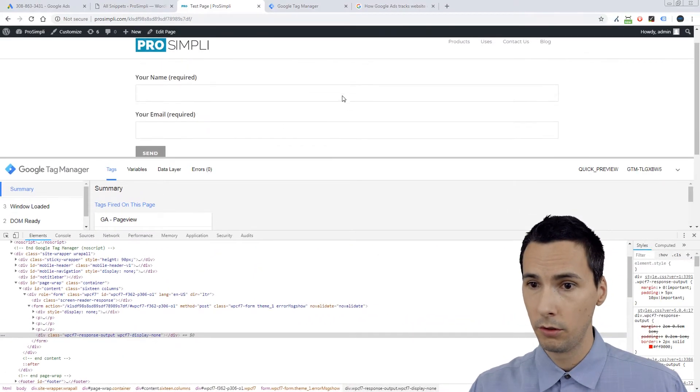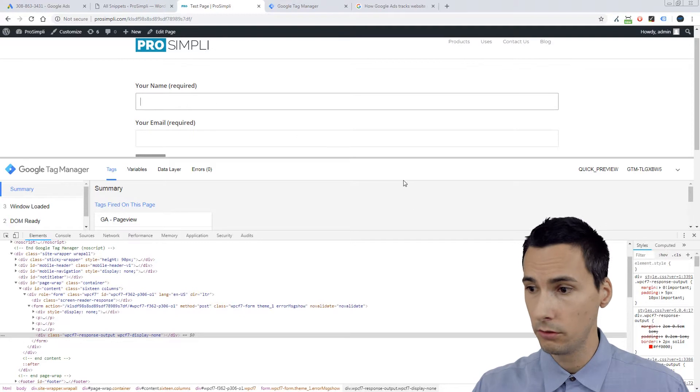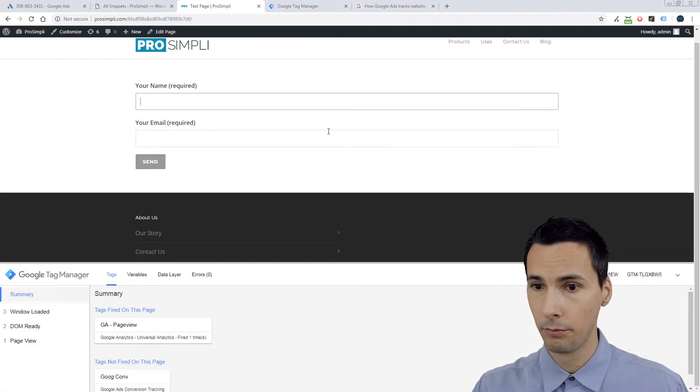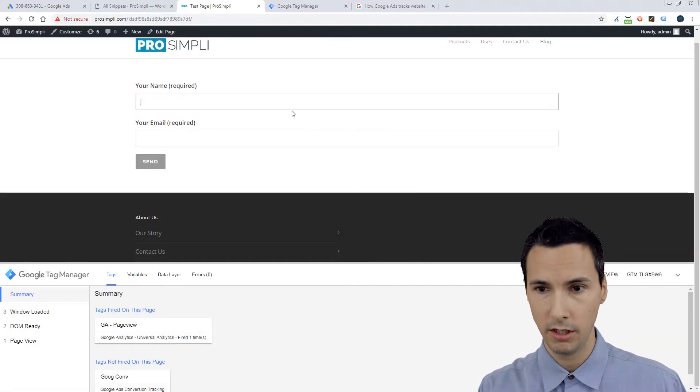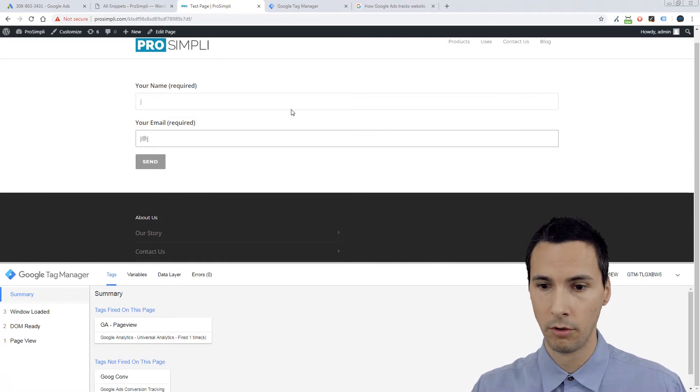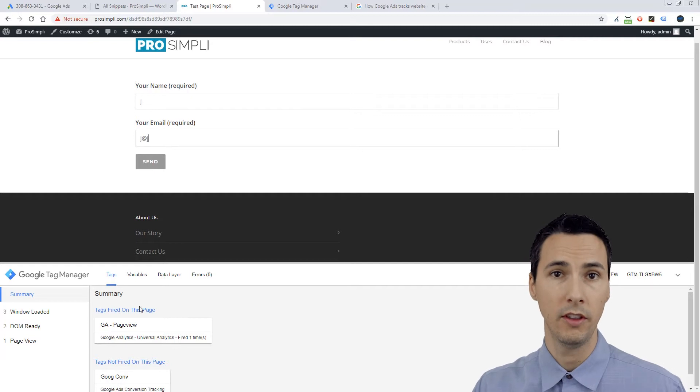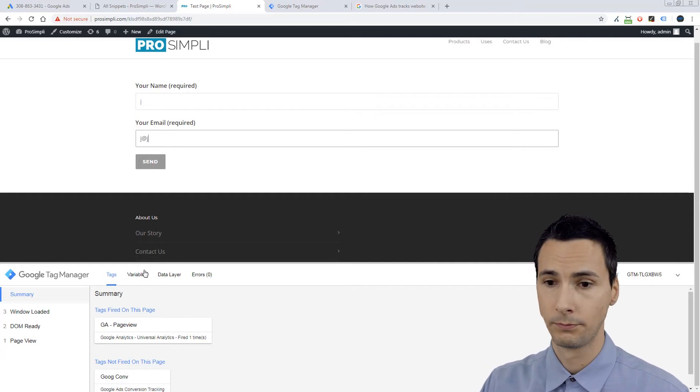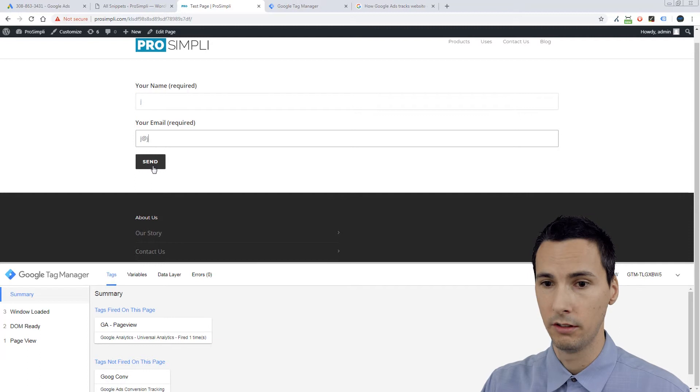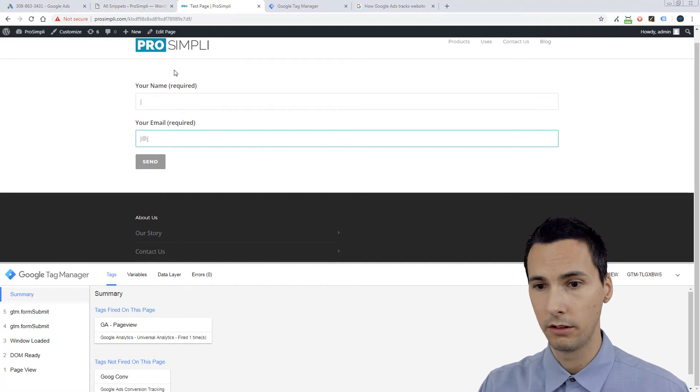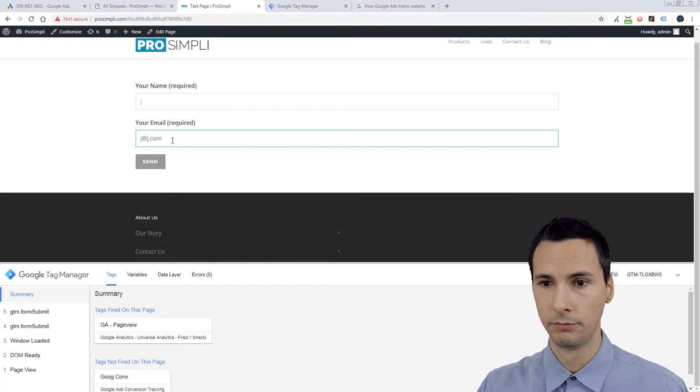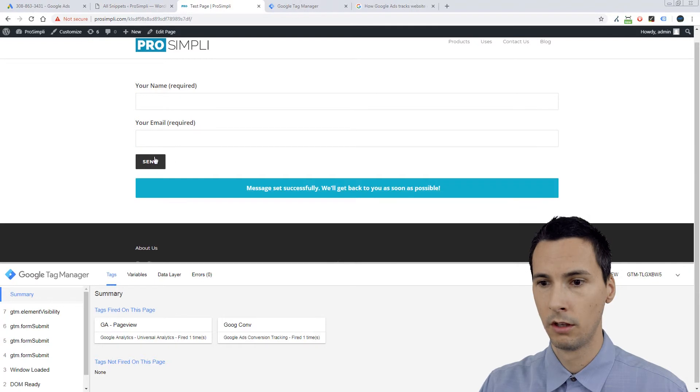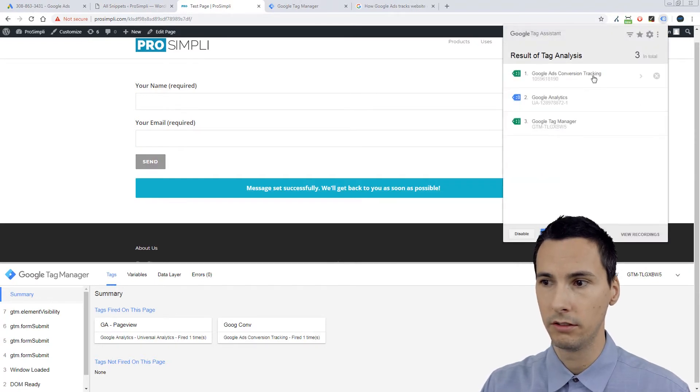We're going to again try to screw this up. We're going to say J, J at J. Now will it fire the Google conversion? What do you think? The form is not valid. Let's hit send. So it did not fire.